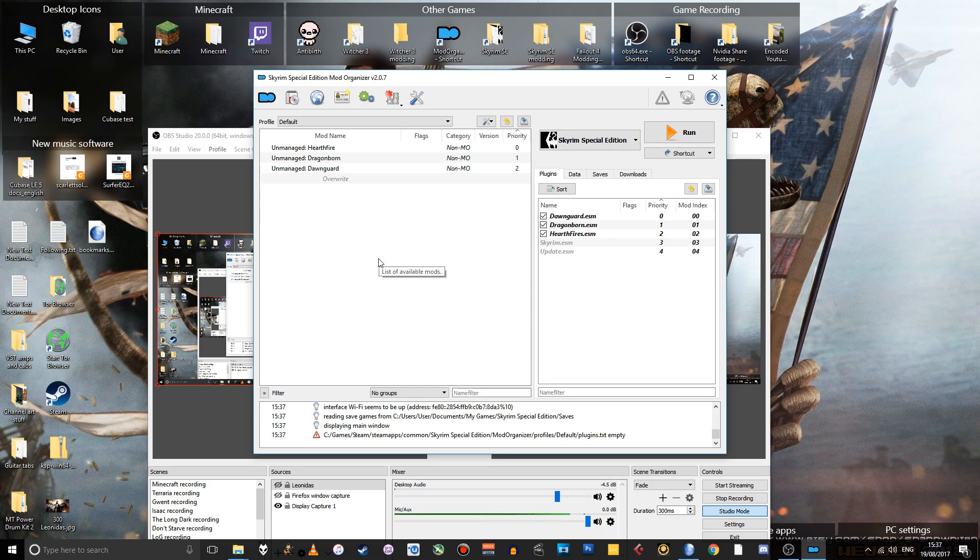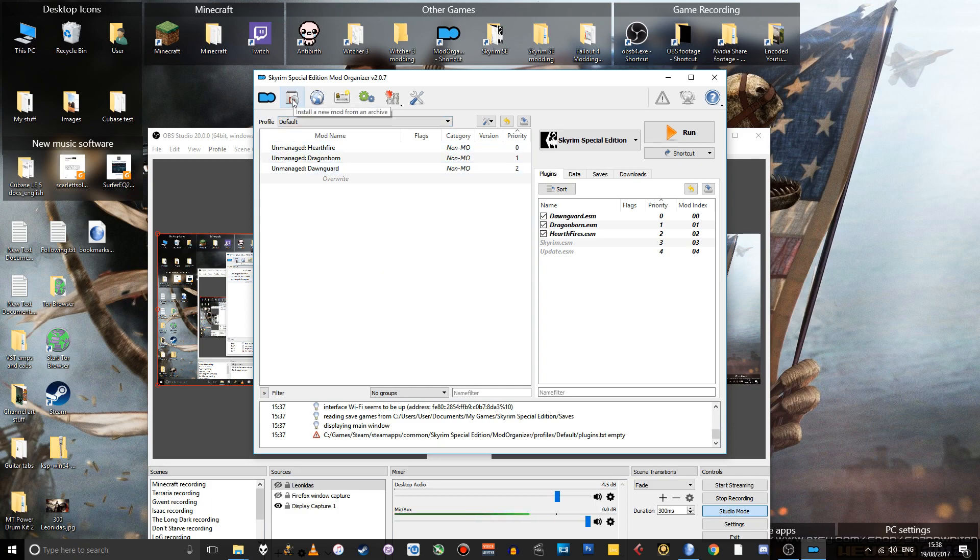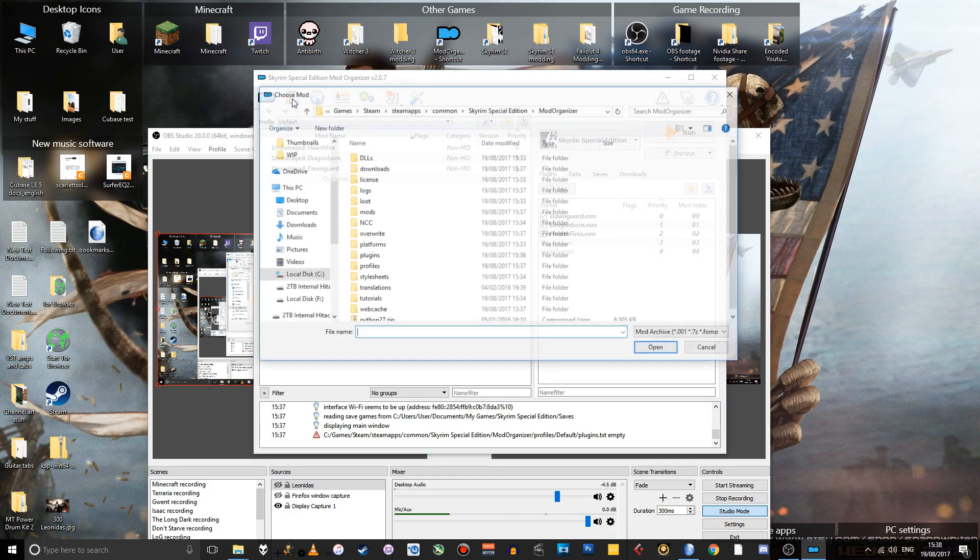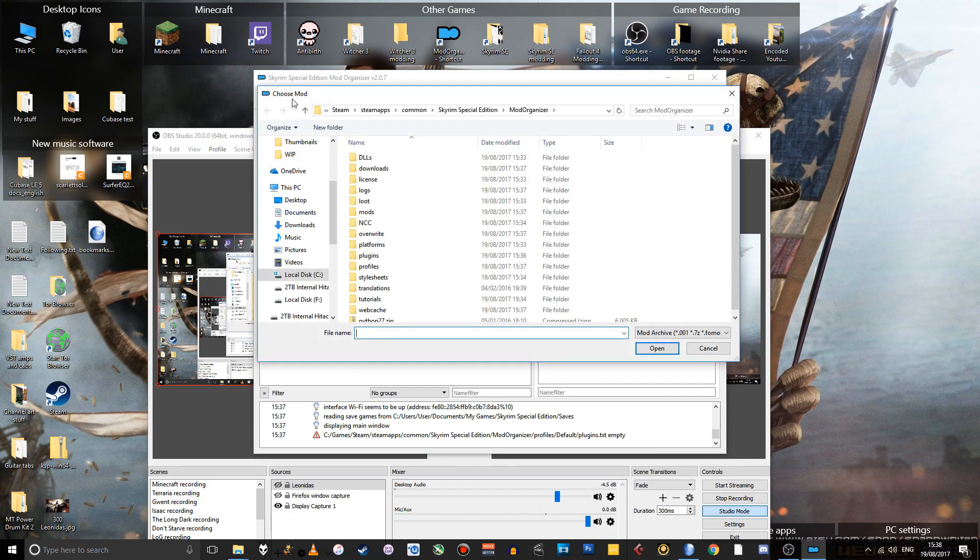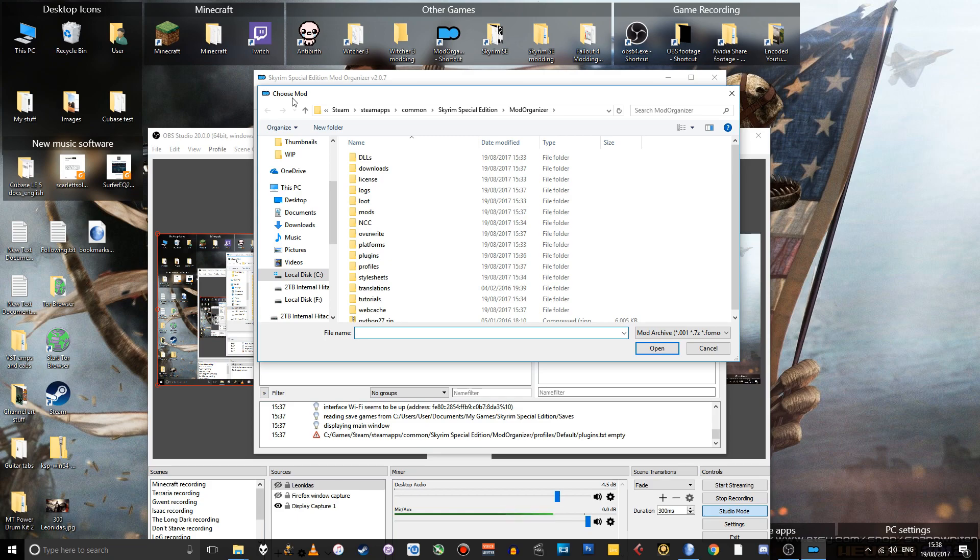What we're going to do is install a mod so that I can show you the basic process there. So you go to this icon here, which is to install a new mod from an archive. And then find wherever you've put your mod. But we don't actually have the mod yet.